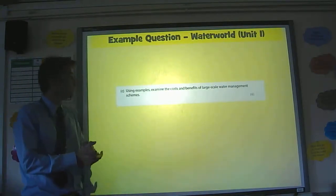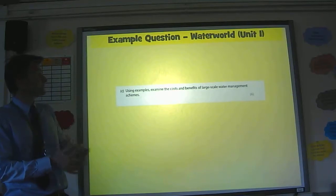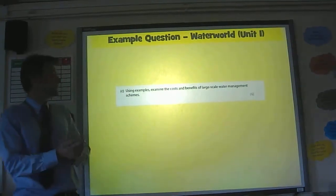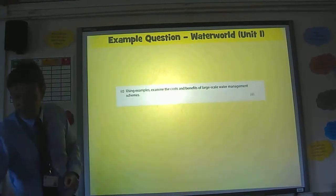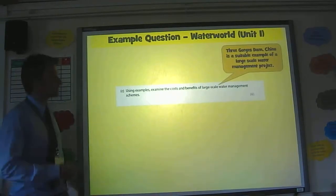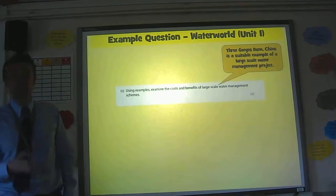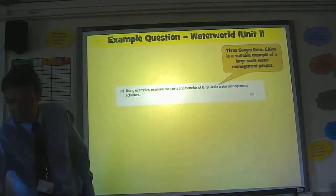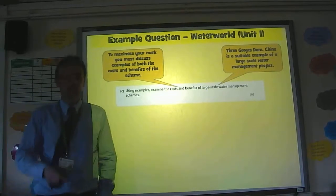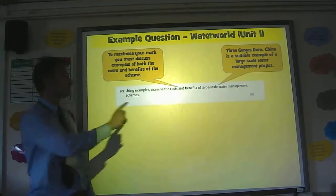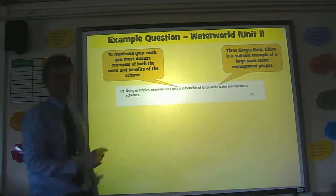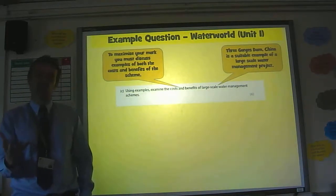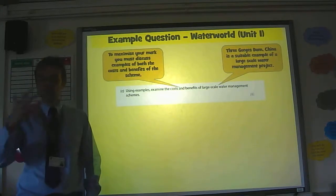Here's an example of an exam question: using examples, examine the costs and benefits of large-scale water management schemes. The Three Gorges Dam is a suitable example because it is a large-scale water management project. Look at the question carefully — it mentions costs and benefits. So it is crucial that if you're going to hit six out of six, you don't just talk about the costs and you don't just talk about the benefits; you're doing both.